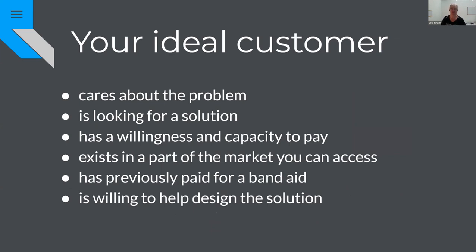Knowing who our ideal customer is is very important in the early stages, because we only have so much time, energy, and resources. We want to be talking to someone who cares about the problem, is looking for a solution, is willing and able to pay, is accessible to us, and is potentially still willing to help design a solution if we're in those very early stages of development.